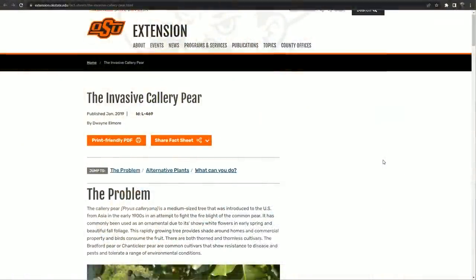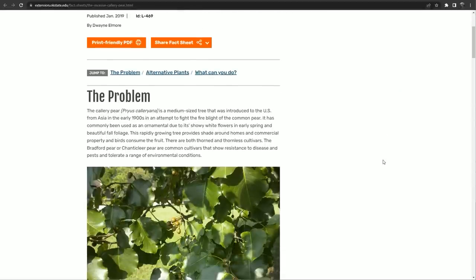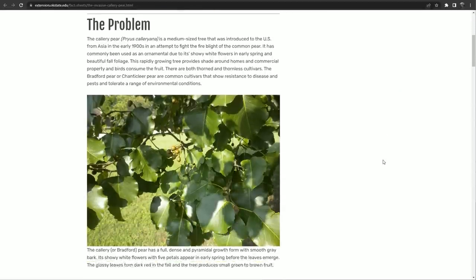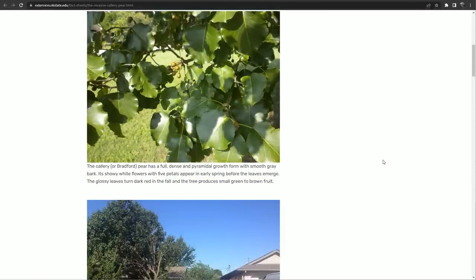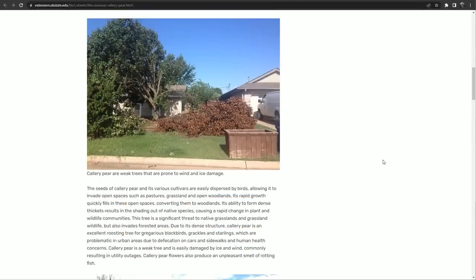One of the reasons a lot of people are up in arms about non-native species is that some of them have become invasive. For example, the callery pear tree — in a lot of areas of the country they're just popping up everywhere, to the detriment of native habitat.